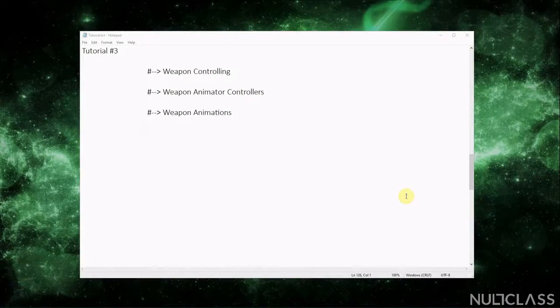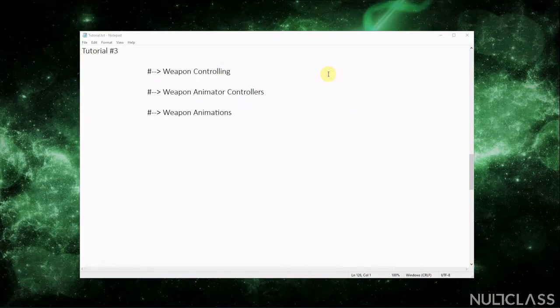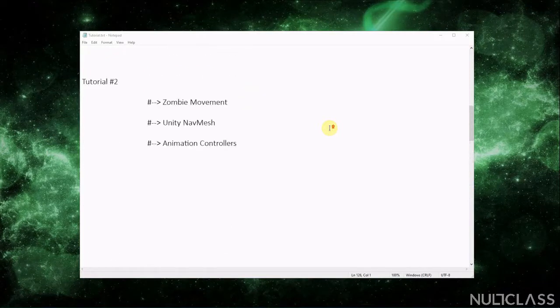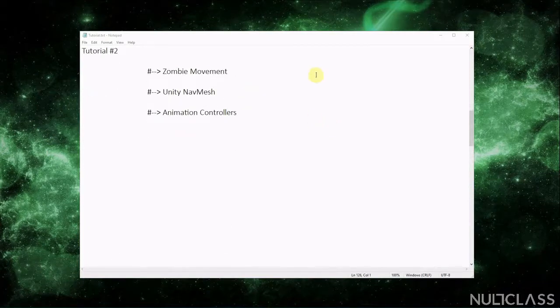Welcome everyone to another video of the zombie FPS tutorial. In this tutorial we'll see how to manage weapons, how to make the weapon animator controllers, and we'll also see all of the weapon animations that are available to us. If you recall, we got the weapons from a Unity package that I made, so I'll just show you everything that was included in that package.